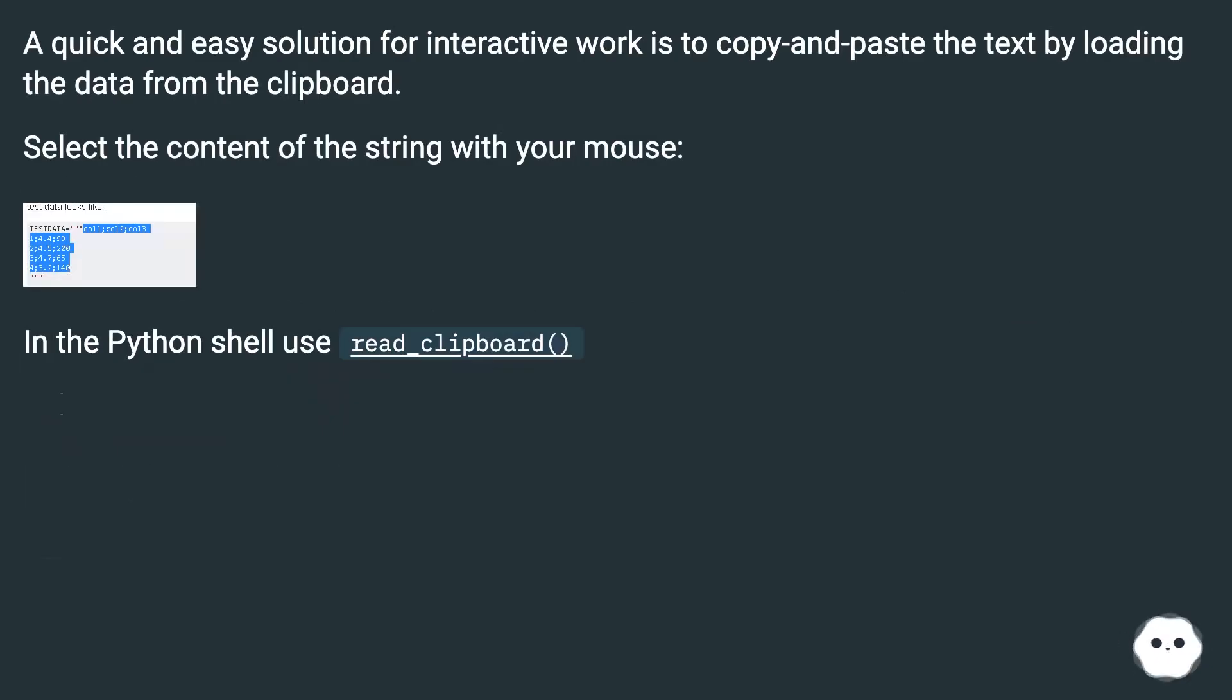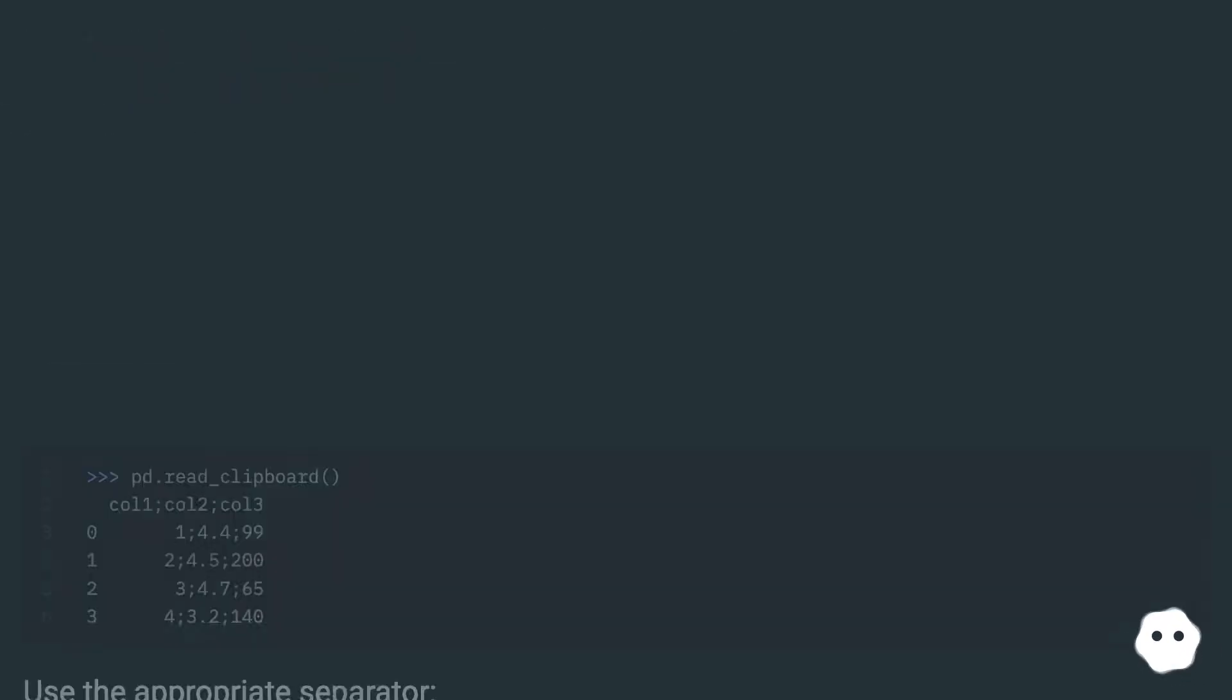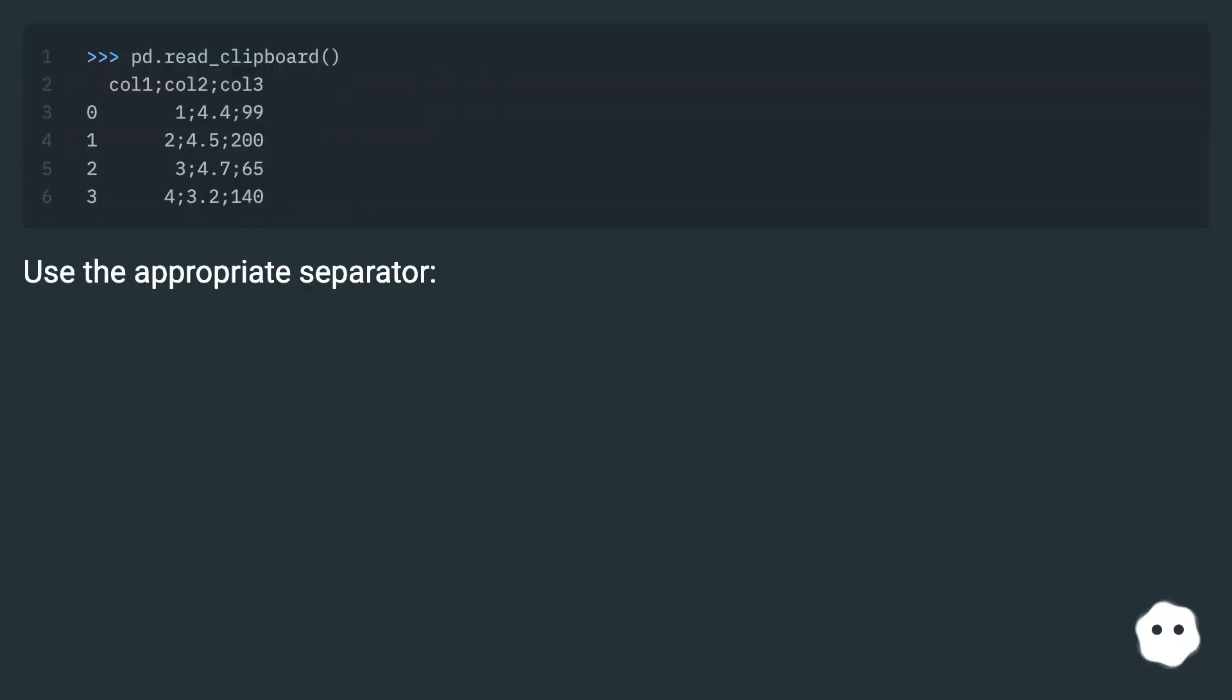A quick and easy solution for interactive work is to copy and paste the text by loading the data from the clipboard. Select the content of the string with your mouse. In the Python shell use read_clipboard with the appropriate separator.